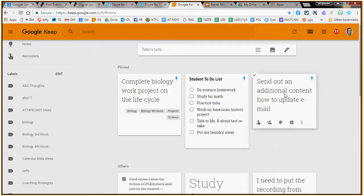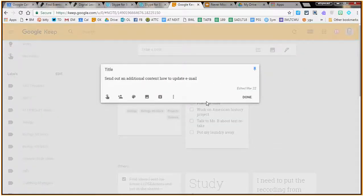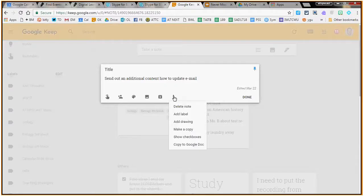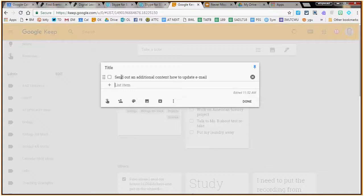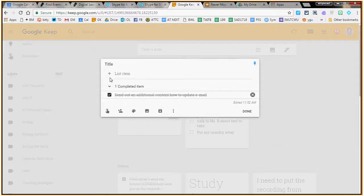Another feature: it allows you to turn notes into checklists. If I have a list of things I need to do, I click 'Show checkboxes' and it turns into a to-do list. Sometimes when I show this to teachers, they say, 'Yeah, but I really like the satisfaction of crossing things off my paper list.' Well, that's exactly how this works — you click on it, it crosses it off, giving you that same sense of satisfaction that you've completed something.